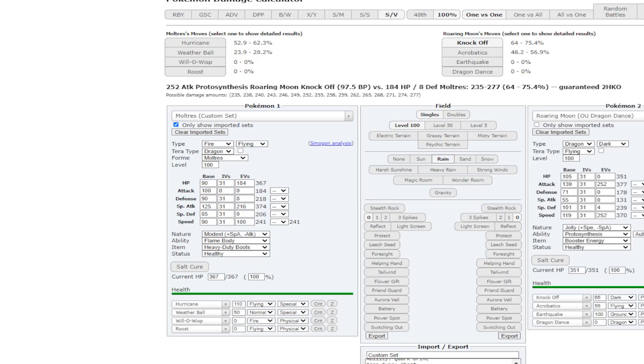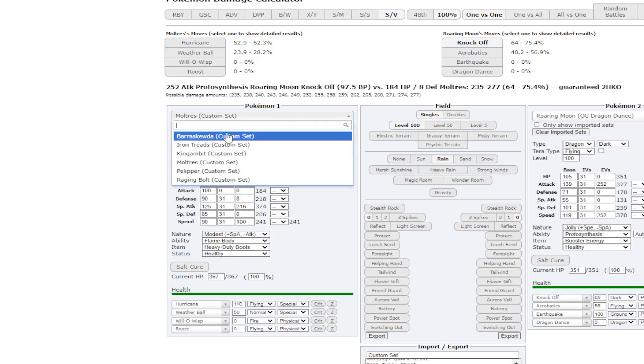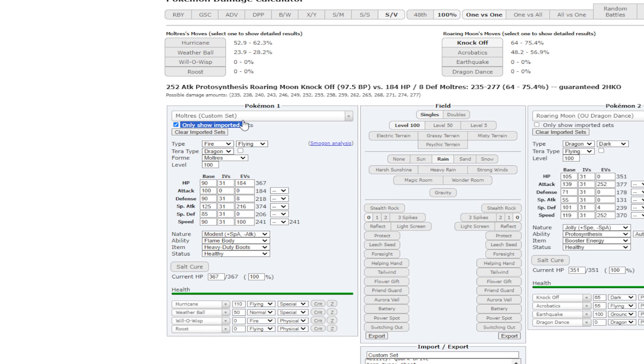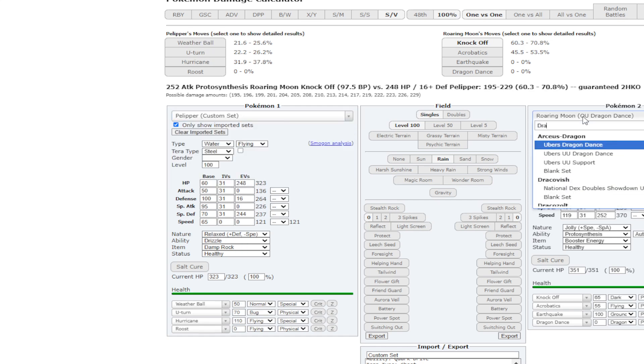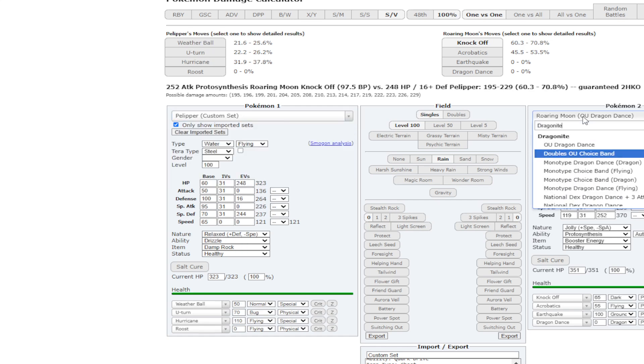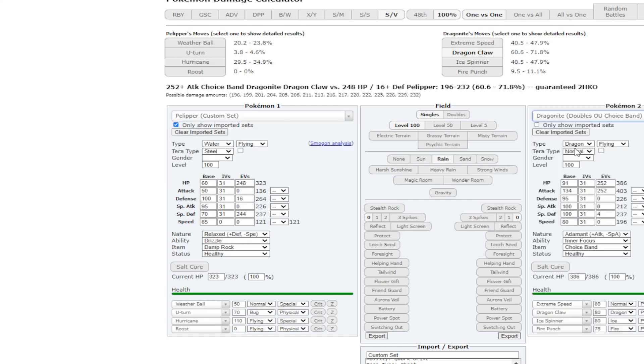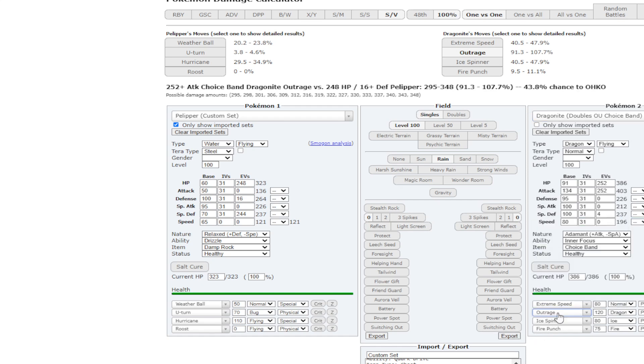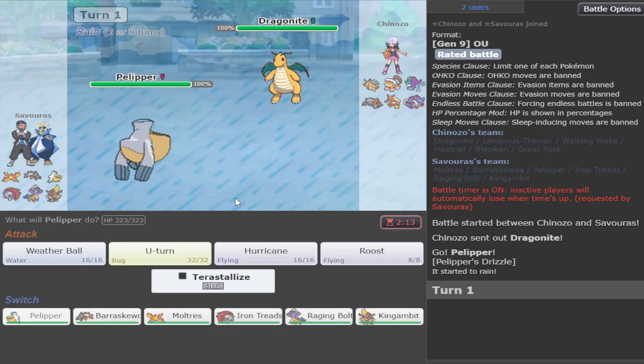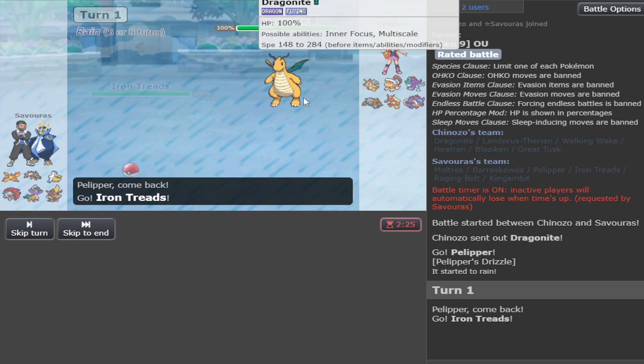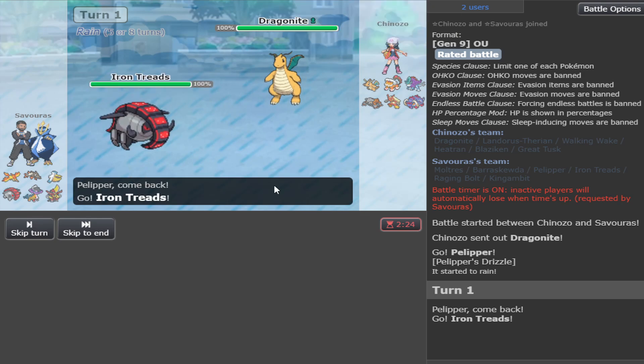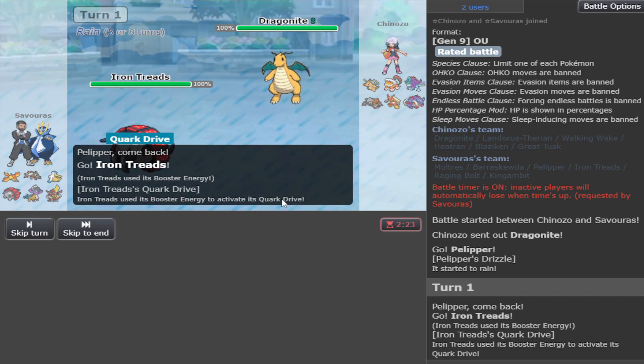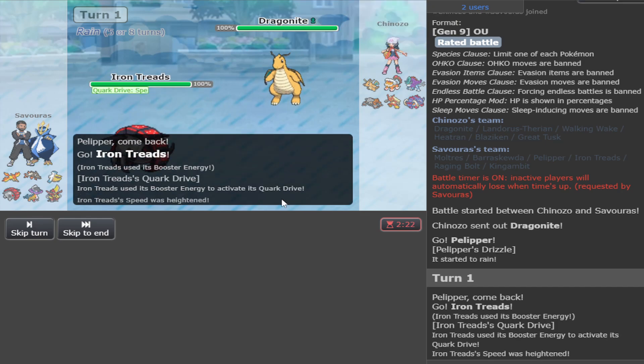It might be Choice Band. I do want to break the Multiscale. What is my Pelipper? Dragonite. Let's say Choice Band. Double Outrage. It should be OHK. Jesus Christ, that does so much damage. Let's instead go Treads. I don't want to get destroyed. Turn one.